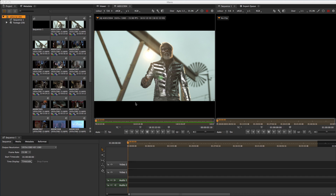For most from-scratch editorial tasks, the editing workspace is where you'll start off. This offers a 2-up Source/Record UI which will be familiar to anyone who's used standard editorial packages. The left Source or Clip Viewer is where you'll audition shots, and the right Record or Sequence Viewer shows your current playhead position in the sequence. This makes auditioning and marking clips to subsequently insert or overlay in your timeline quick and easy.